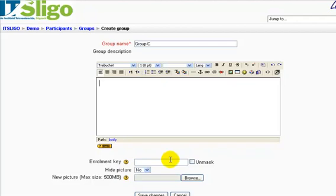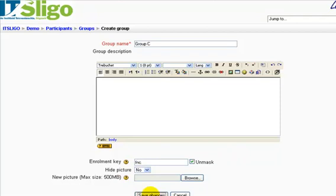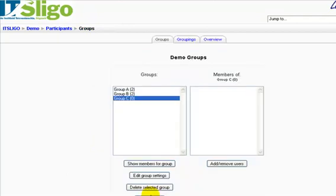A little extra bit of information here: if you set up a group, you can give it an enrolment key. So we'll say Foundation of Knitting C — FNC. So when students enrol for the course themselves, they'll automatically go into that group if they use that particular enrolment key. So we have Group C set up.